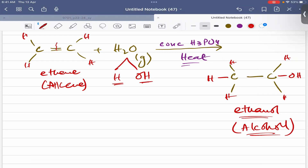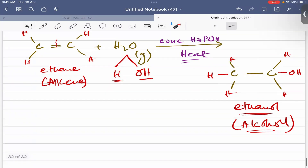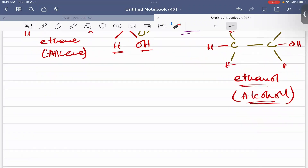When steam is added to ethene, it converts into ethanol — an alkene is converted into an alcohol by adding steam. For an unsymmetrical alkene, Markovnikov's rule also applies: hydrogen will be added to the carbon which already has more hydrogen atoms. In summary, the four addition reactions are: addition of hydrogen, addition of halogen, addition of hydrogen halide, and addition of steam.